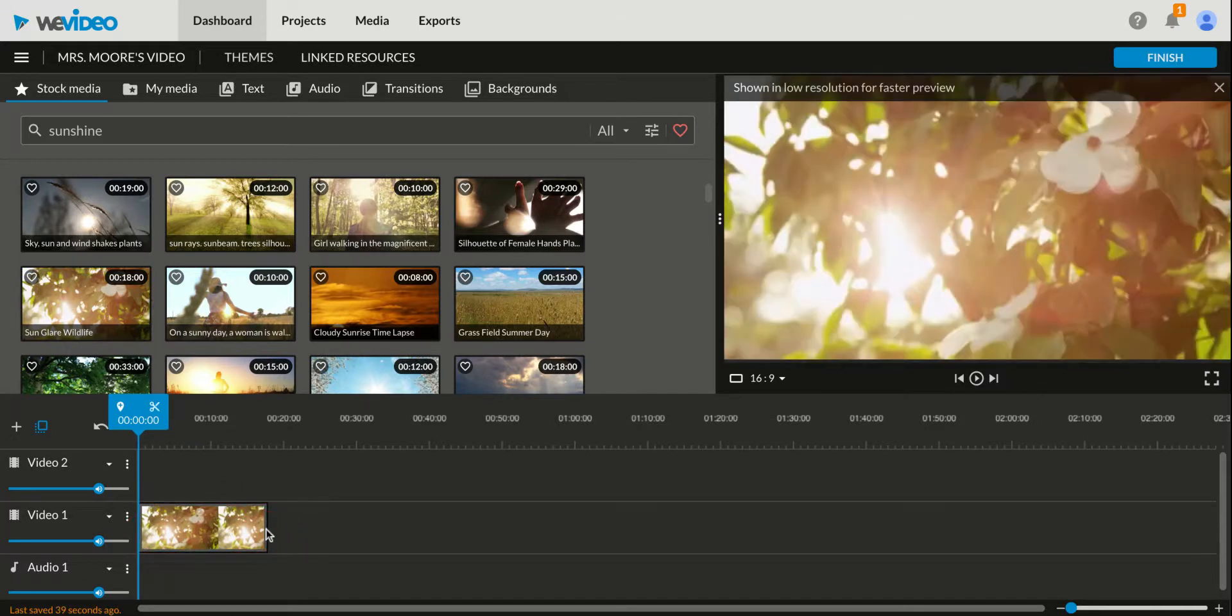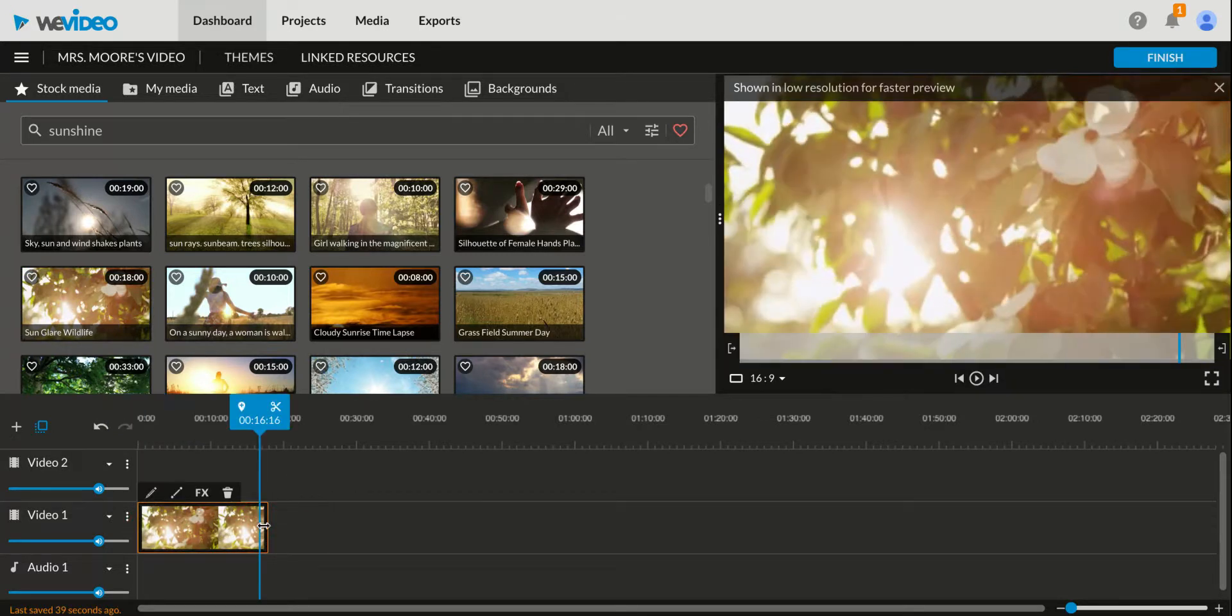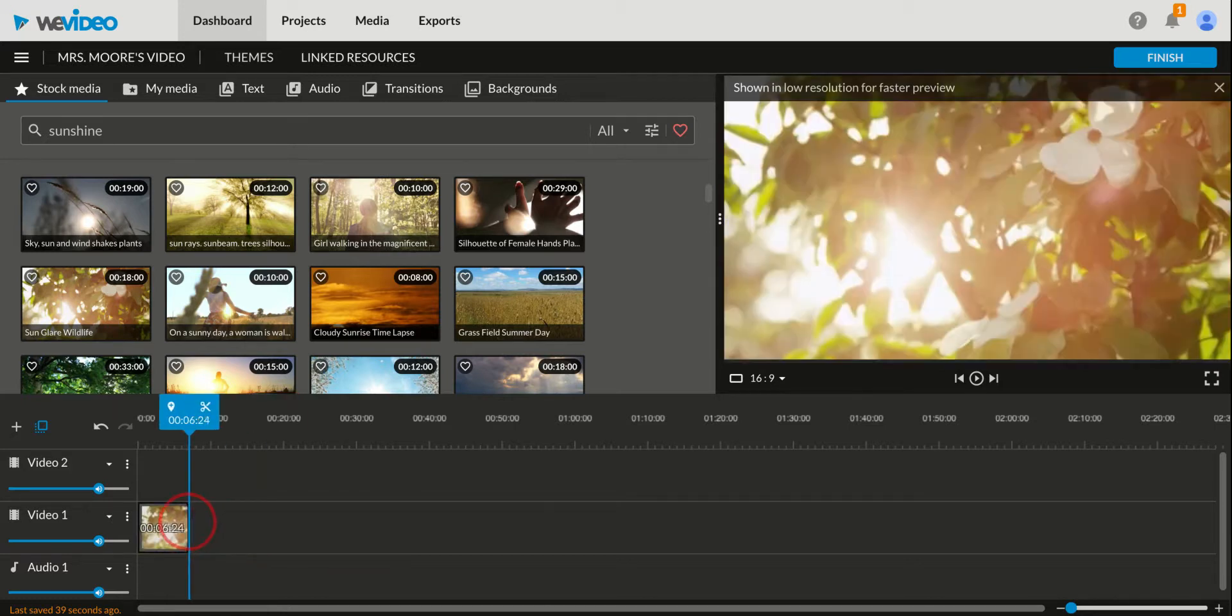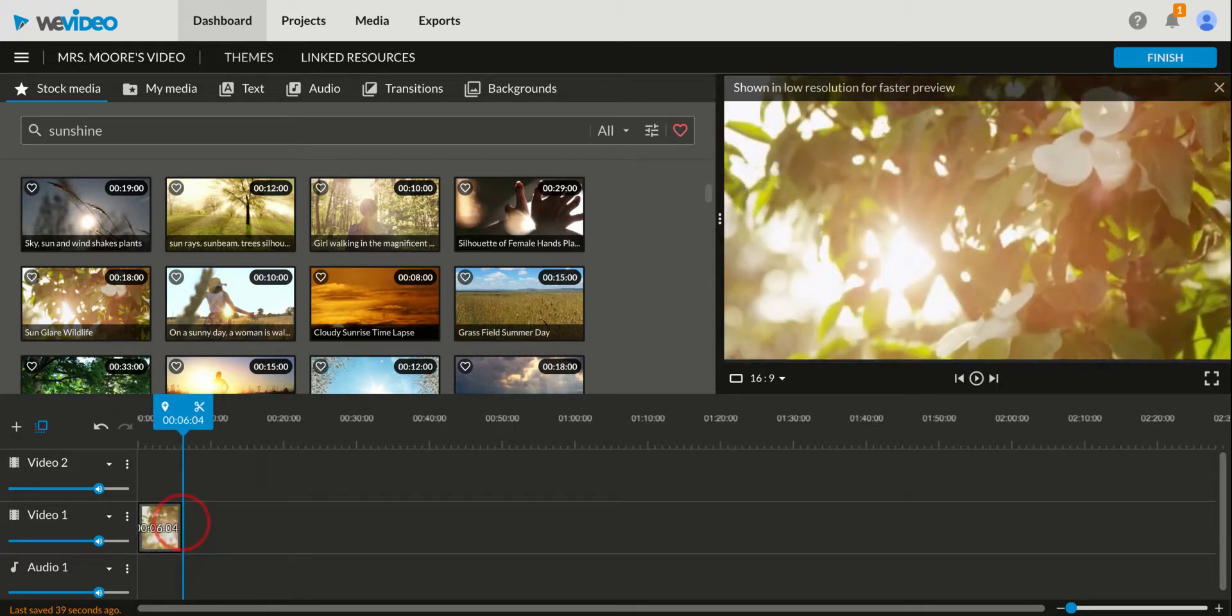By also using my mouse to drag around, I can make it longer or shorter depending on how long I want it to last in the video.